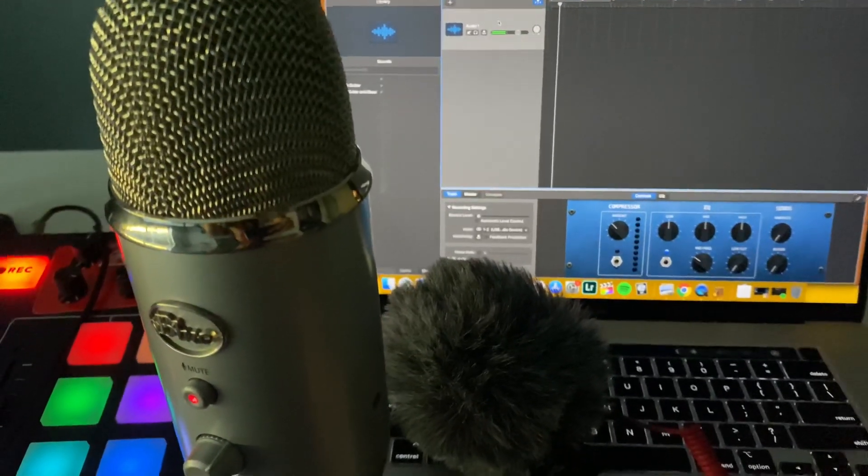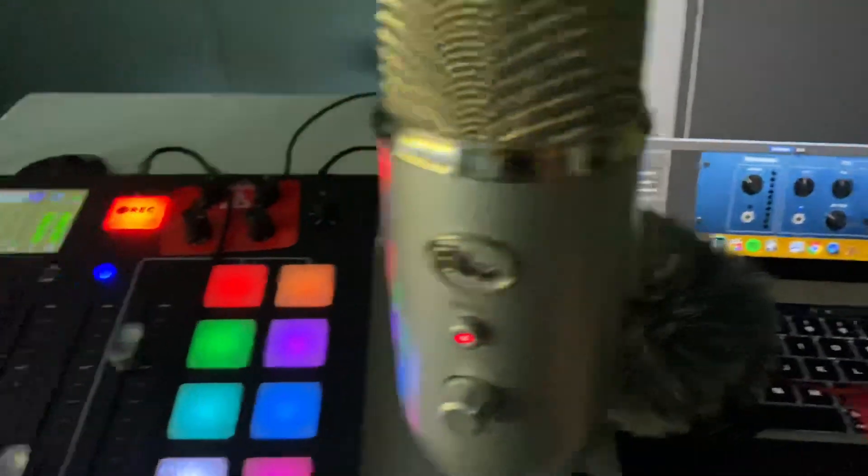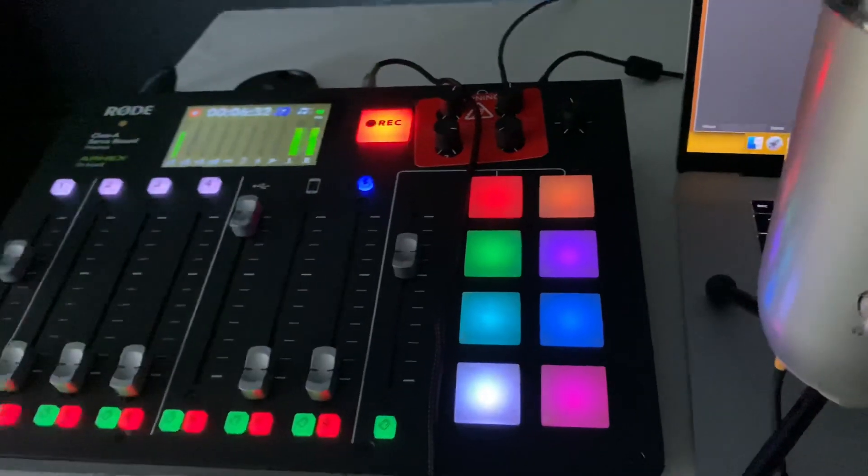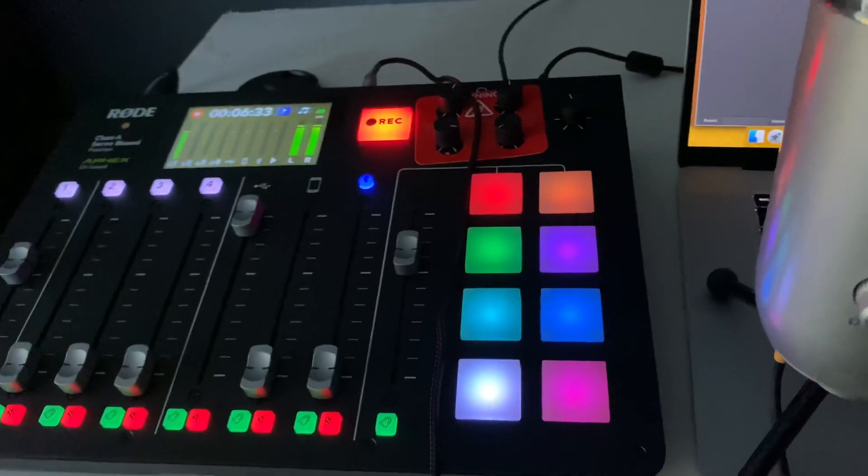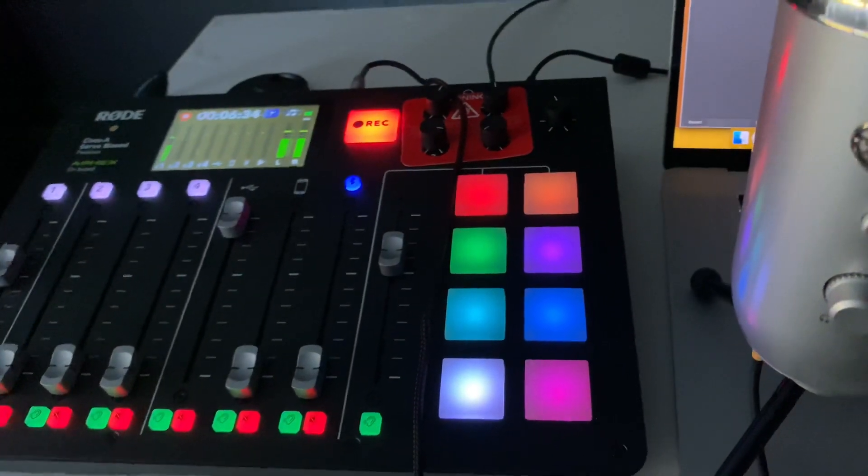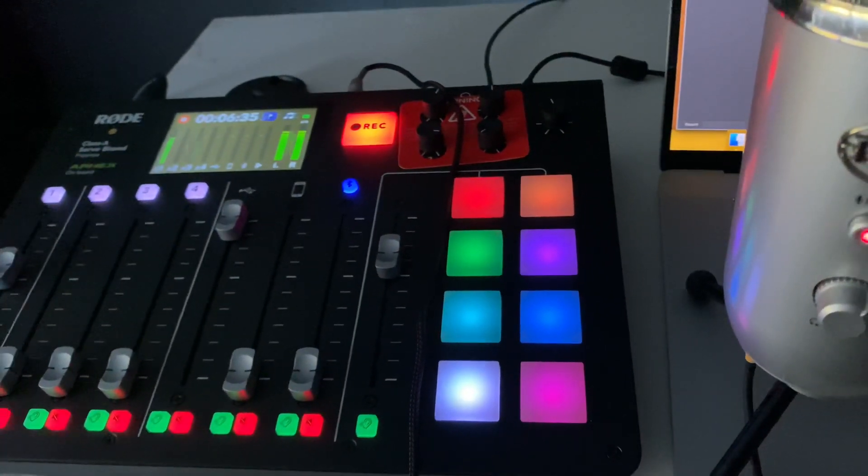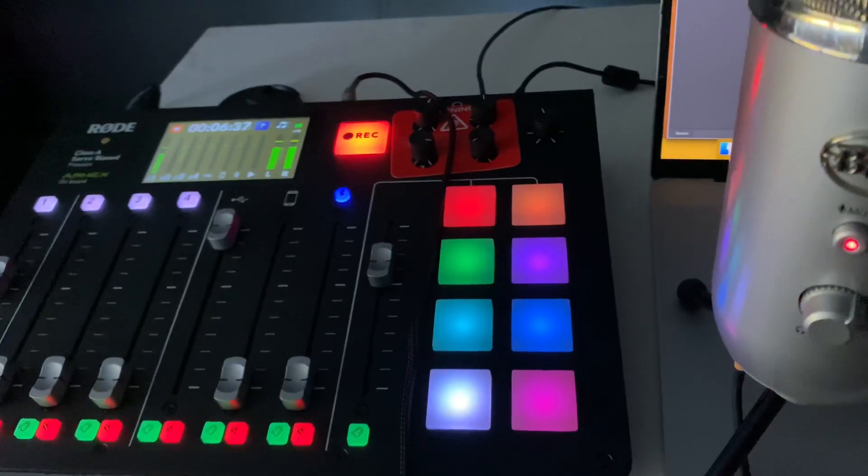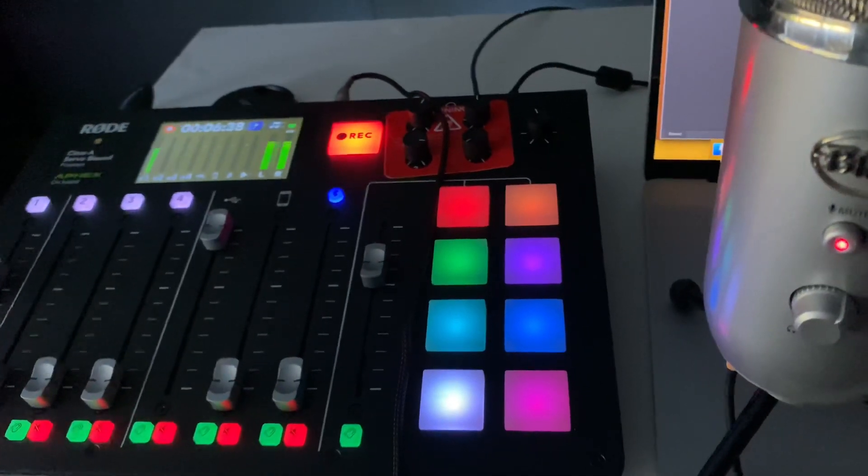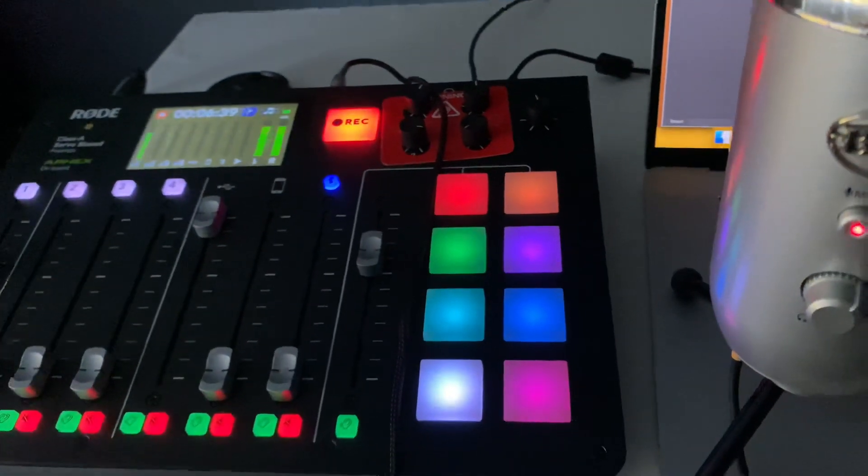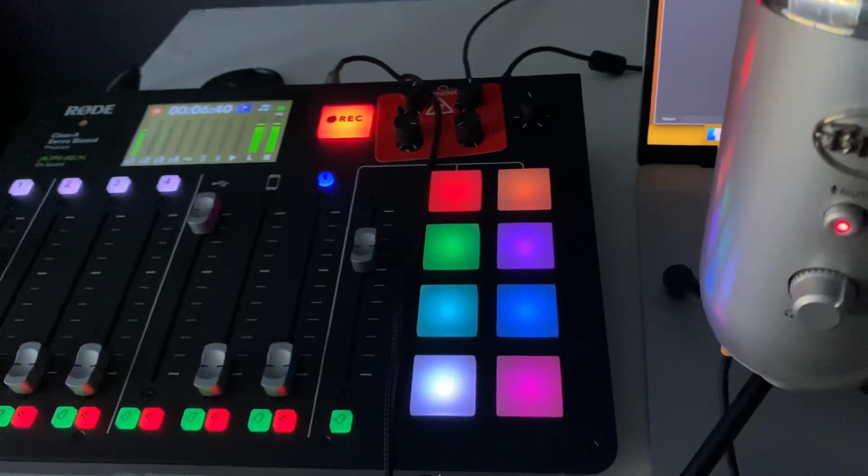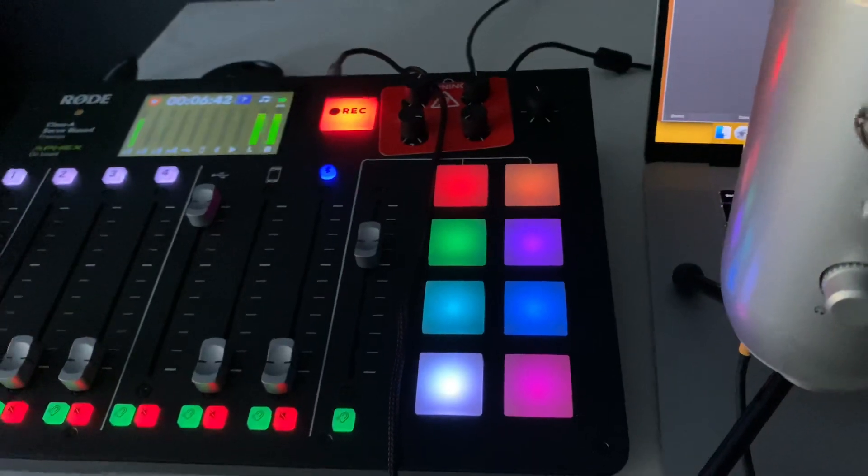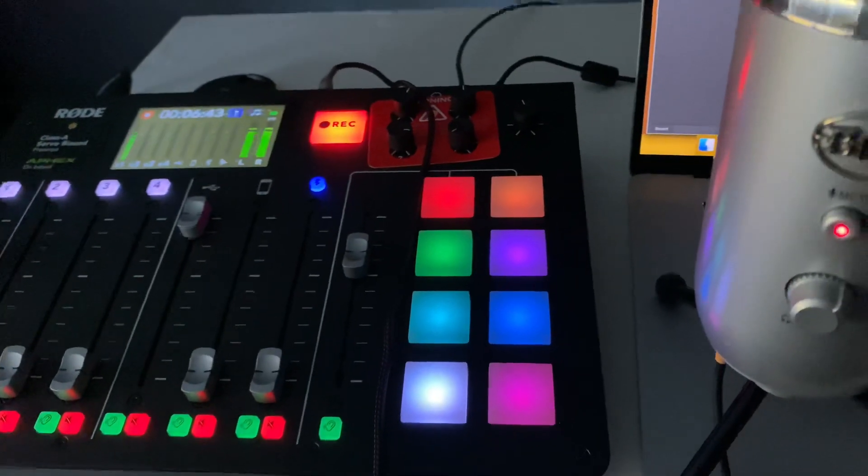I'm going to obviously continue to make more videos about the Rodecaster Pro. If you guys have any questions on how to use it, I'm still learning as you guys are too. We're kind of in this together, but overall I'm very pleased with it because it's definitely stepping up my production side of things.